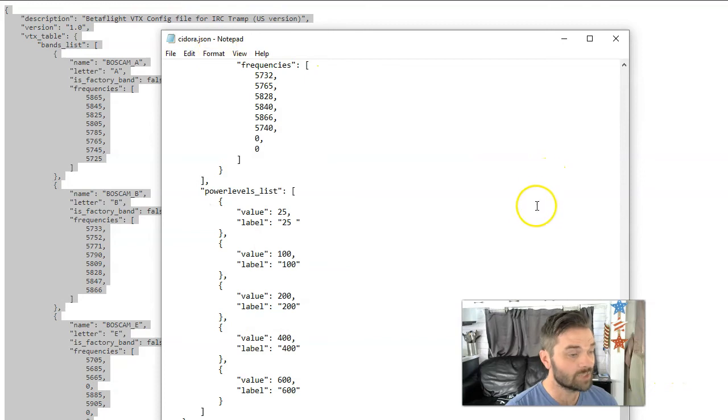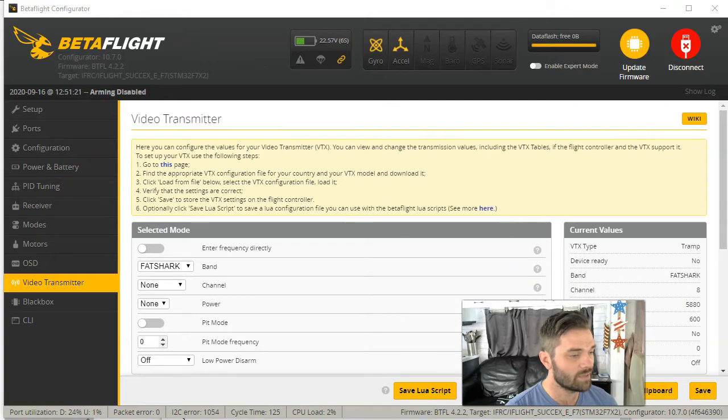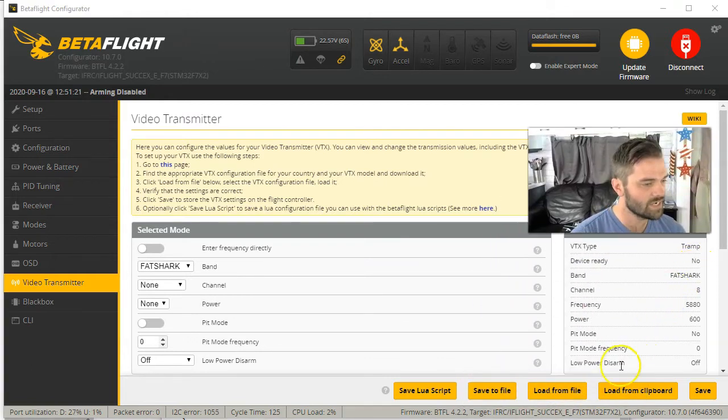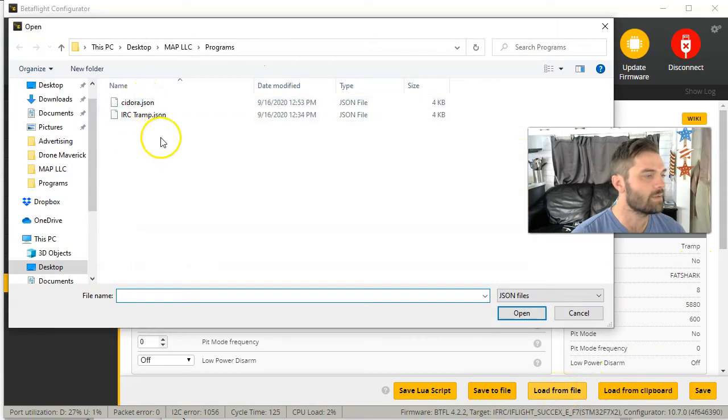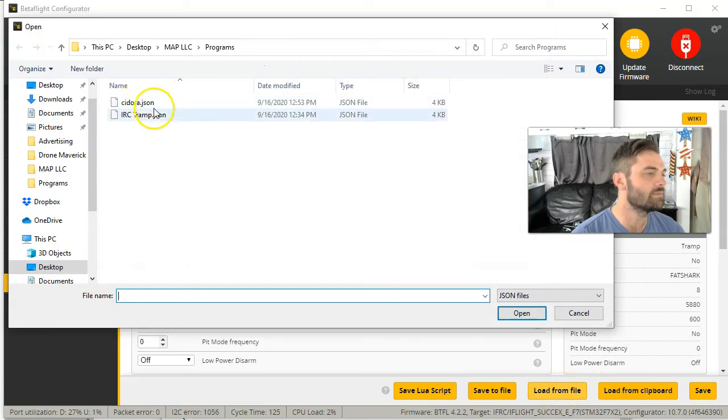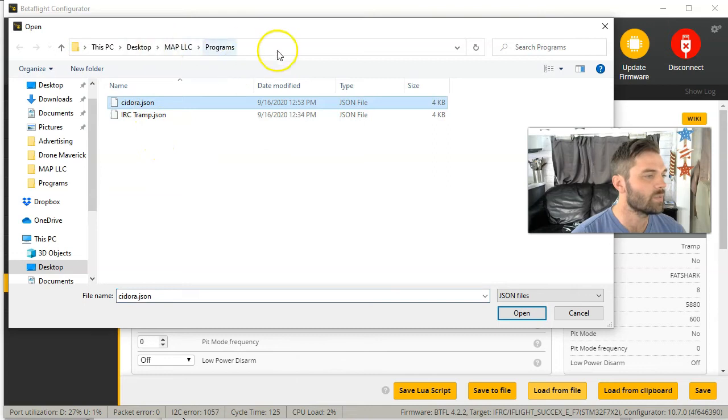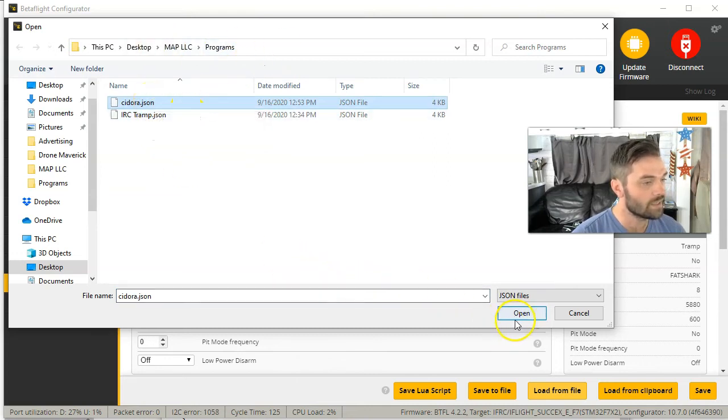Now this is saved as a J S O N file and you have to go back into beta flight. So now we're back in beta flight. I'll move this out of the way and you want to load from file. You want to find the J S O N file that you just saved and then hit open.